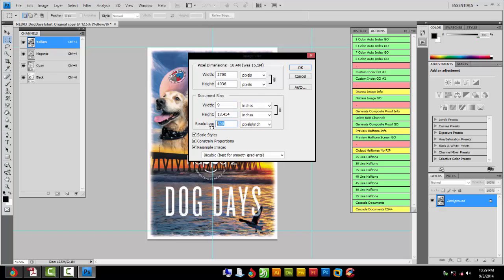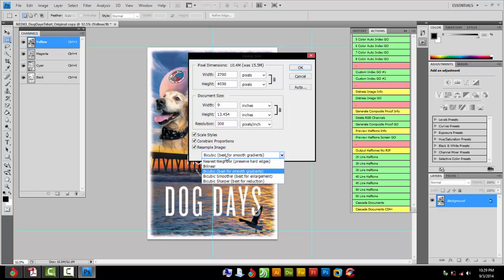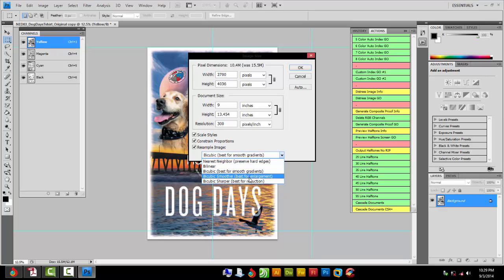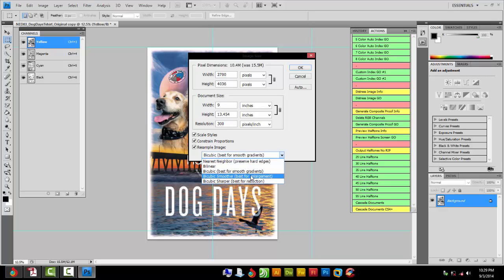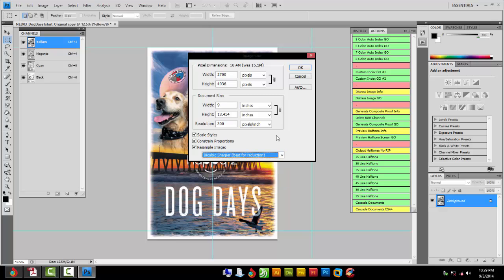Resolution—anywhere from 200 and up works. I like to keep it at 300 just for the best resolution. You can do Best For down here if you got gradients, if you're enlarging or if you're reducing. In this case I'm reducing, so I'm going to pick Best For Reduction. If I was enlarging it, I would pick Enlargement. Doesn't seem to really make that much of a difference, but I'm going to go ahead and do that. Hit OK.